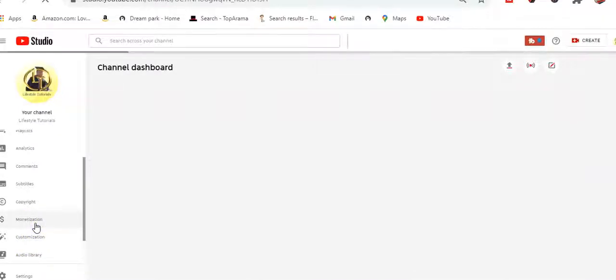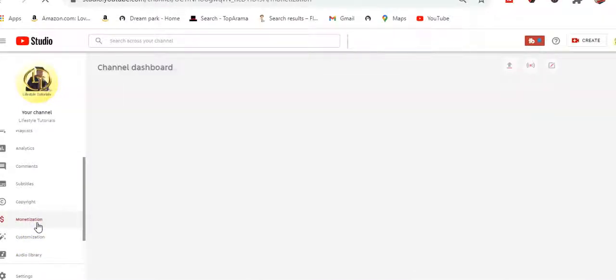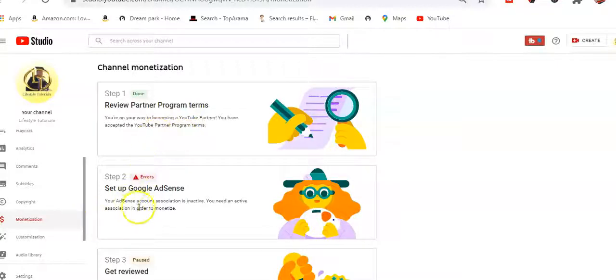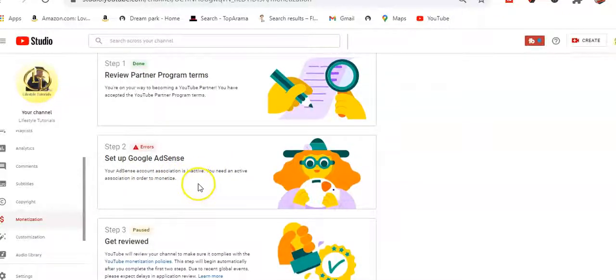Once we click monetization, this is the channel monetization page. It says you are on the way to becoming a YouTube partner and you have accepted the YouTube Partnership Program terms. Step one is accepting YouTube Partnership Program terms. Step two is that your AdSense account needs to be activated in order to monetize — this was the error I was facing.